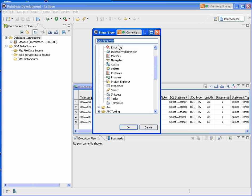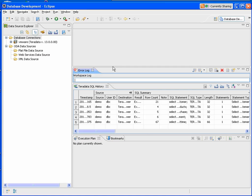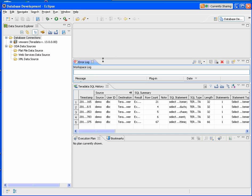For example, I'll bring up the error log view. You can also move views to further customize your display. I'm going to go ahead and close this.